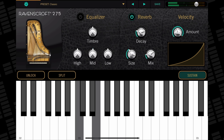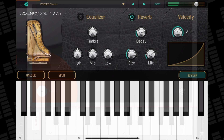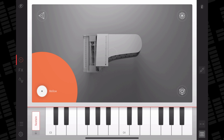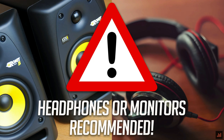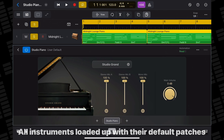Pure Piano and Ravenscroft have long been the best affordable piano apps on iOS, and with Logic's Vintage Upright sounding so good, I thought it only fair to compare it specifically to another upright piano sound. Here's how the Studio Grand compares to Pure Piano and Ravenscroft.